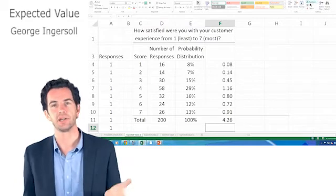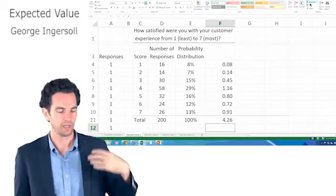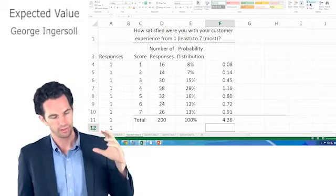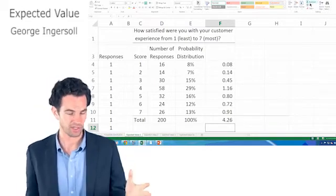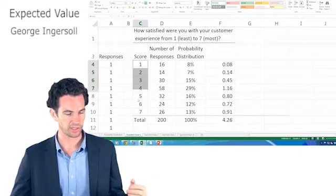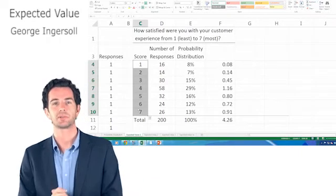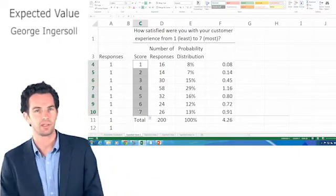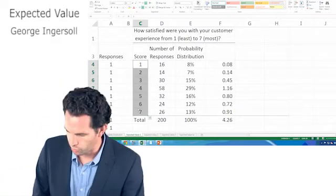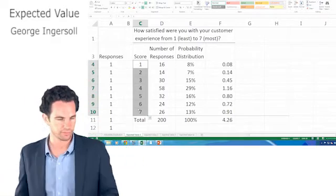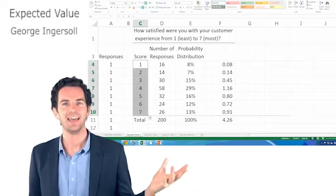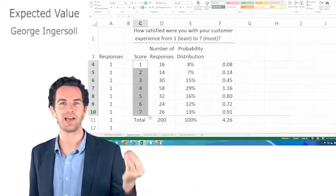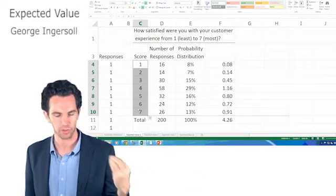Now obviously they're not going to give us exactly a 4.26 because that's not an option. As you can probably tell, this is a discrete random variable. A customer cannot rate us 3.14159. They can't rate us pi. They have to choose a value of 1, 2, 3, 4, 5, 6, or 7.